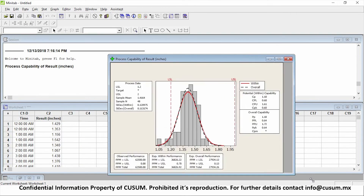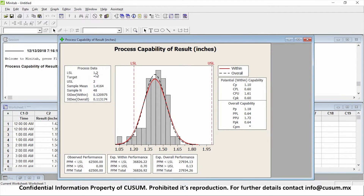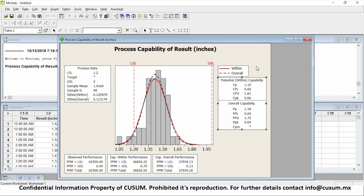Minitab is going to execute our analysis for us. From the graph, it's telling us your process data is summarized as follows: you have a lower spec of 1.2. We didn't actually set a target, so we didn't tell Minitab whether we want to be in the middle, top, or bottom of the specification window. It's telling us what our sample mean is, how many samples we took — we can see 48 samples — what the standard deviation of our process is, and it's telling us our CP, CPL, CPU, and CPK. So, what do they all mean?